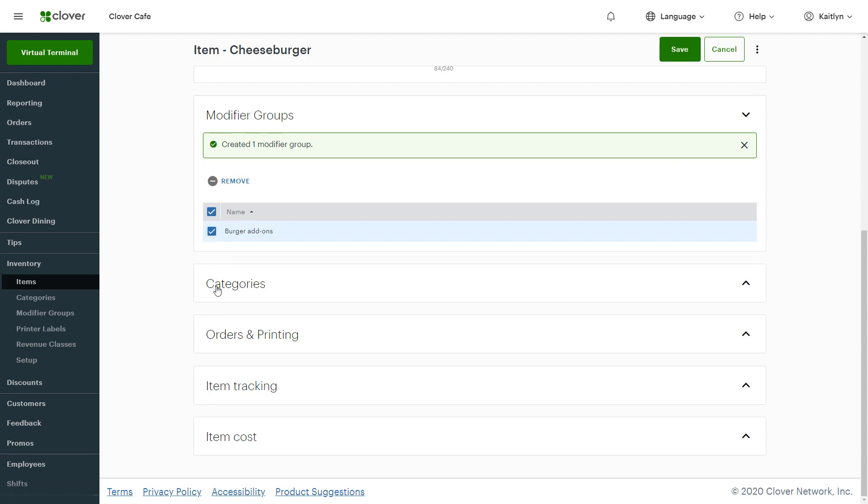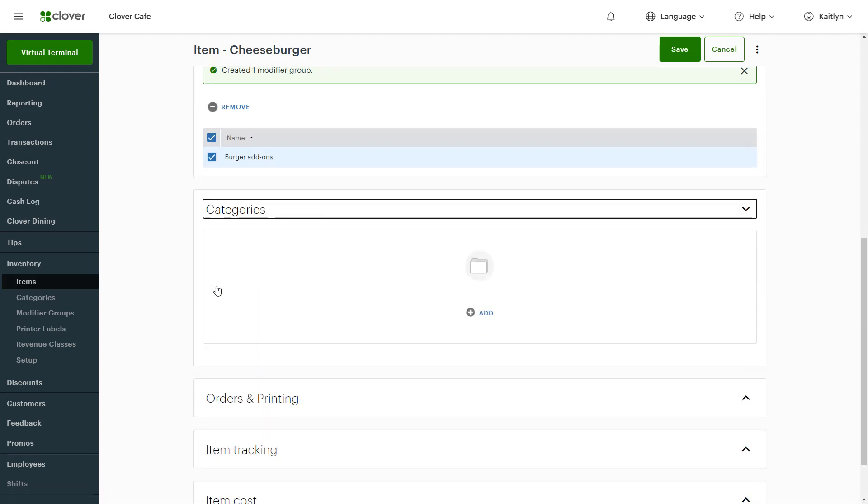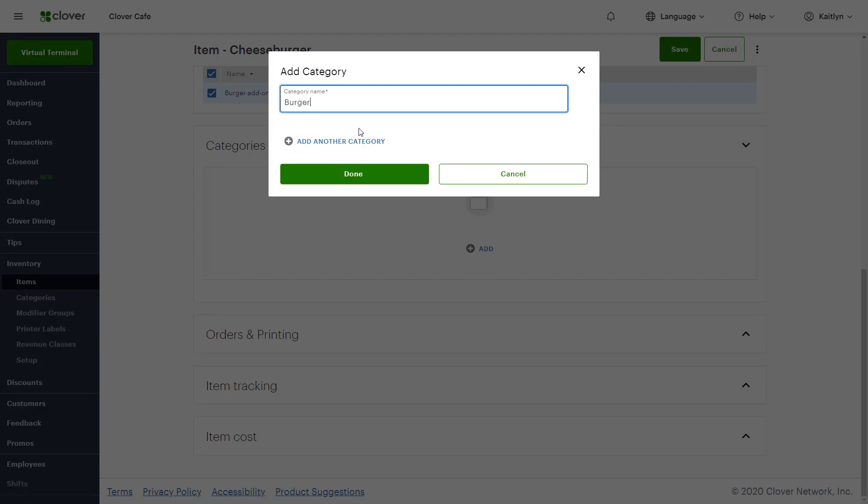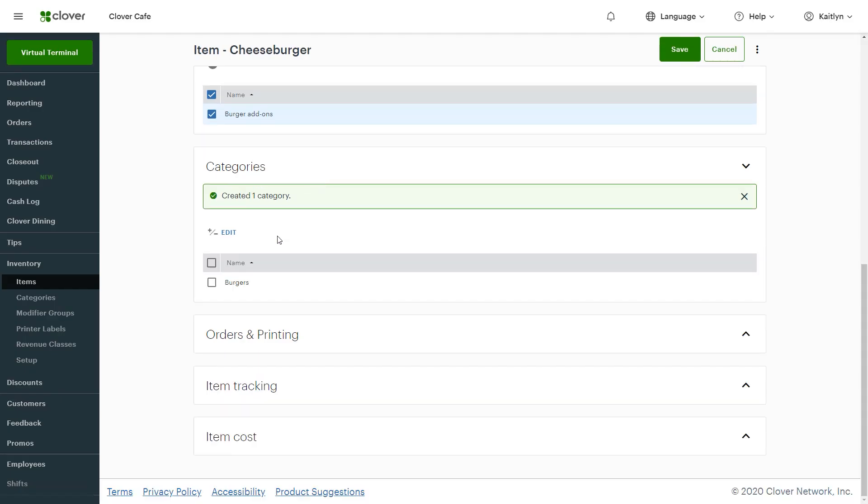Categories help you more easily find items. They're also useful for grouping items in reports. Under Categories, add the category name and be sure the category is checked.